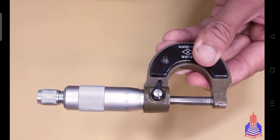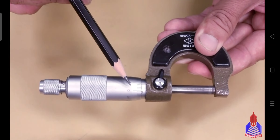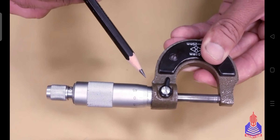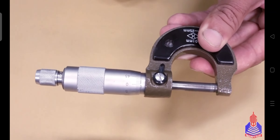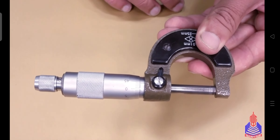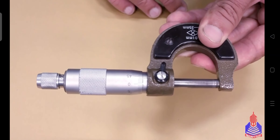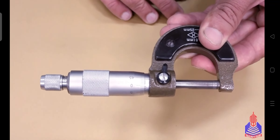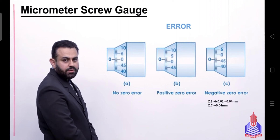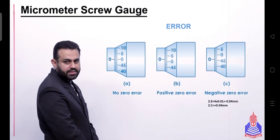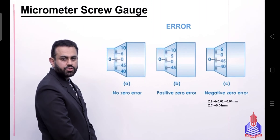To find the negative zero error, count the number of divisions that are above the zero. In our case, 4 divisions are above zero. We multiply 4 by the least count (0.01 mm), giving us an error of -0.04 mm. So the zero error is -0.04 mm and the zero correction is +0.04 mm.